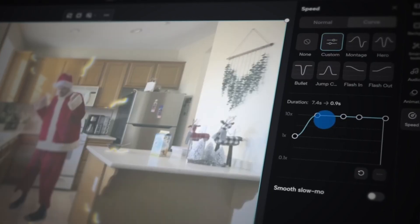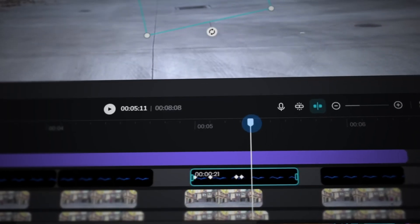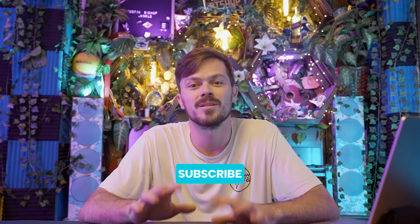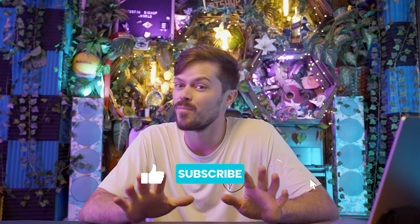Alright guys, there you have it — speed ramp for drama, voice changer for fun, and keyframes for dynamic motion, all in CapCut online. I want you to go out and experiment with these new effects to give your holiday videos a unique twist. Practice, play around, and see what amazing creations you can come up with. Thank you so much for tuning in — if you found this tutorial helpful, give it a thumbs up and subscribe for more editing tips and tricks. As always, happy holidays and happy editing!